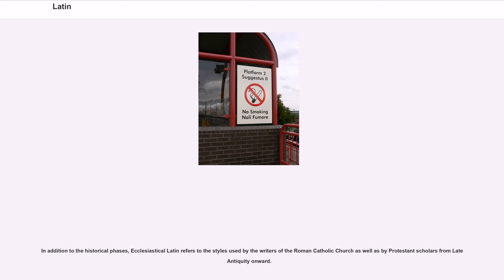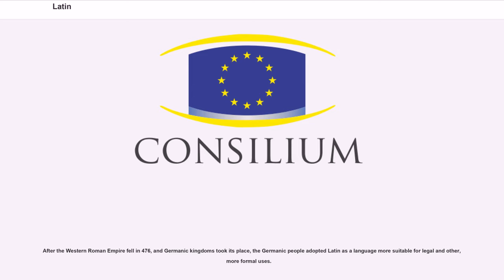In addition to the historical phases, Ecclesiastical Latin refers to the styles used by the writers of the Roman Catholic Church, as well as by Protestant scholars from late antiquity onward. After the Western Roman Empire fell in 476, and Germanic kingdoms took its place, the Germanic people adopted Latin as a language more suitable for legal and other more formal uses.